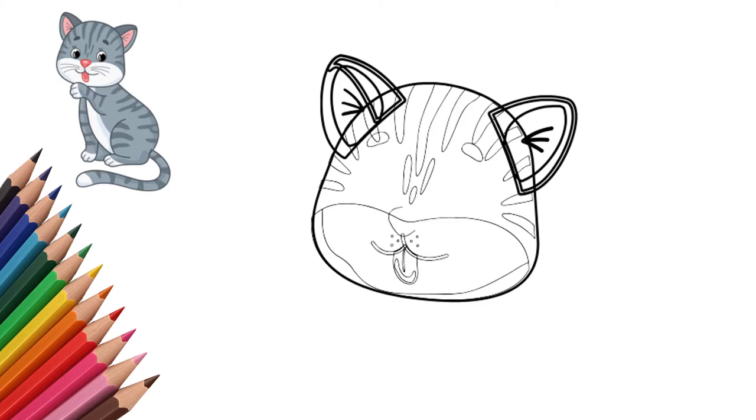On both sides of the nose draw a mustache. A cat's mustache is a very important organ.